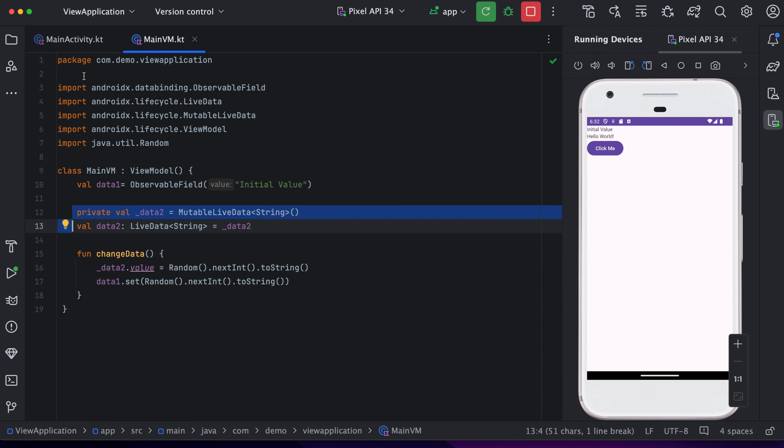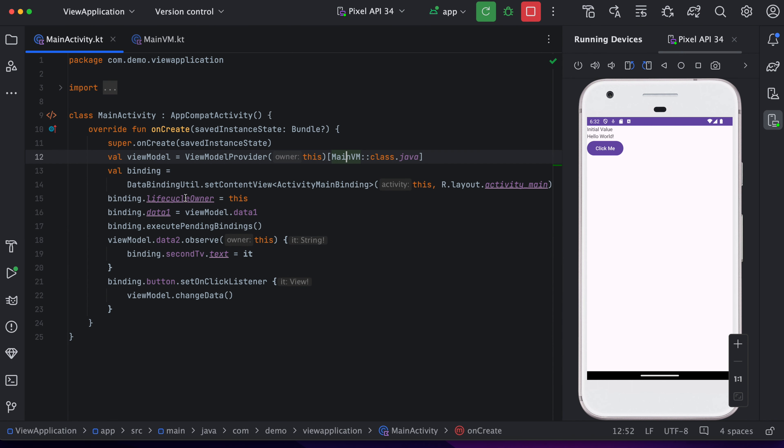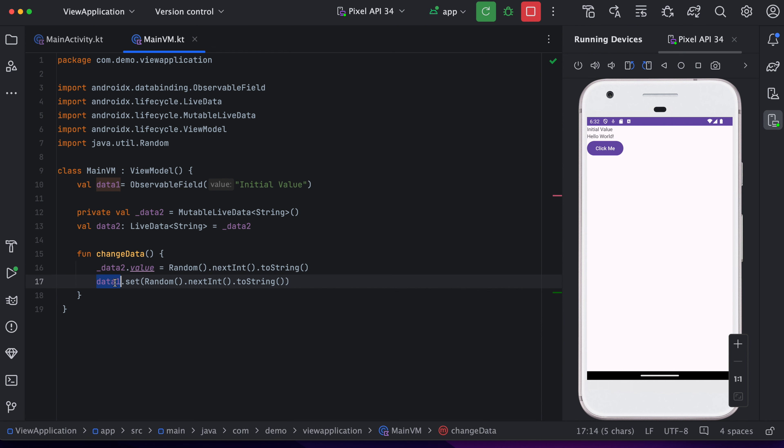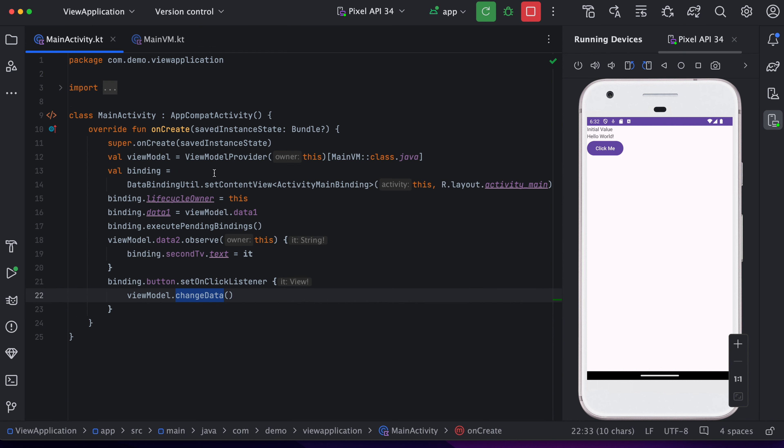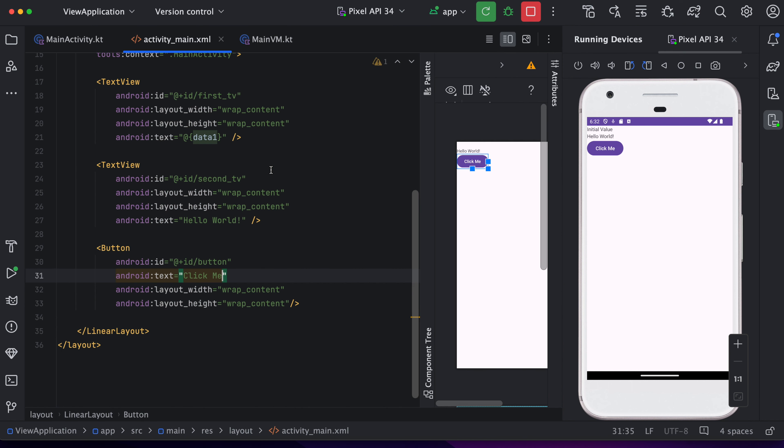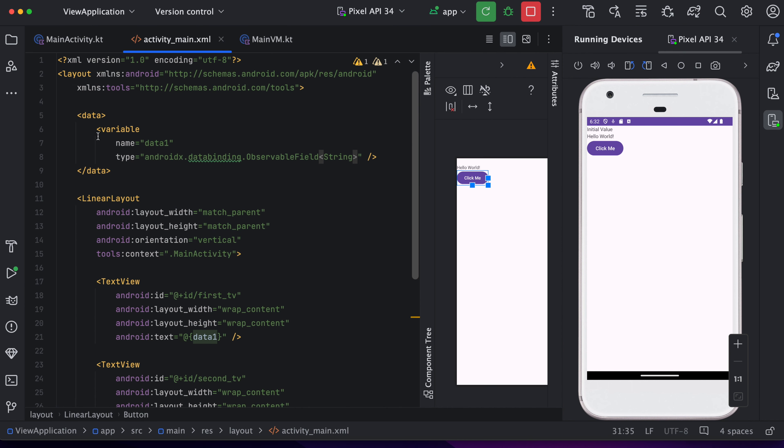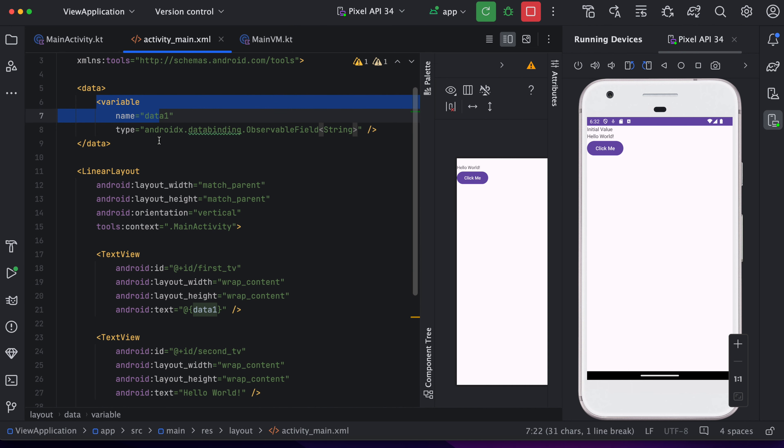So whenever user performs a click on a button, it triggers this function and this function will change this live data as well as this observable field. Now if you notice here in our binding, we have declared this field and this field is attached to data one.